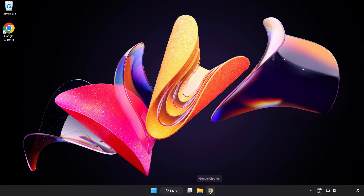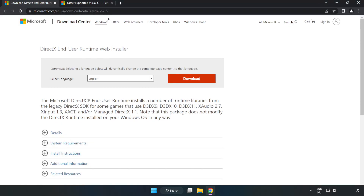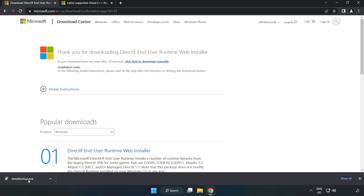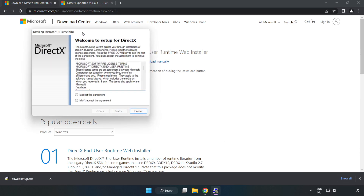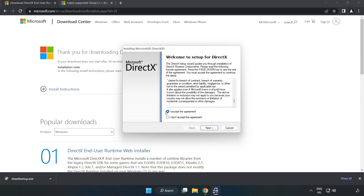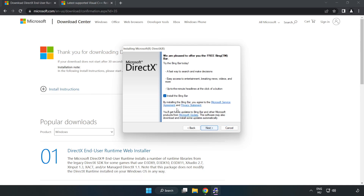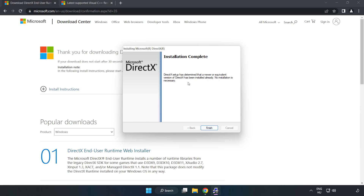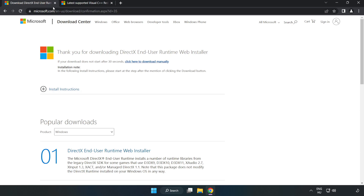Open your internet browser and go to the website — link in the description. Click Download. Install the downloaded file. Click I accept the agreement and click Next. Uncheck Install the Bing bar and click Next. Once installation is complete, click Finish. Close the DirectX website.